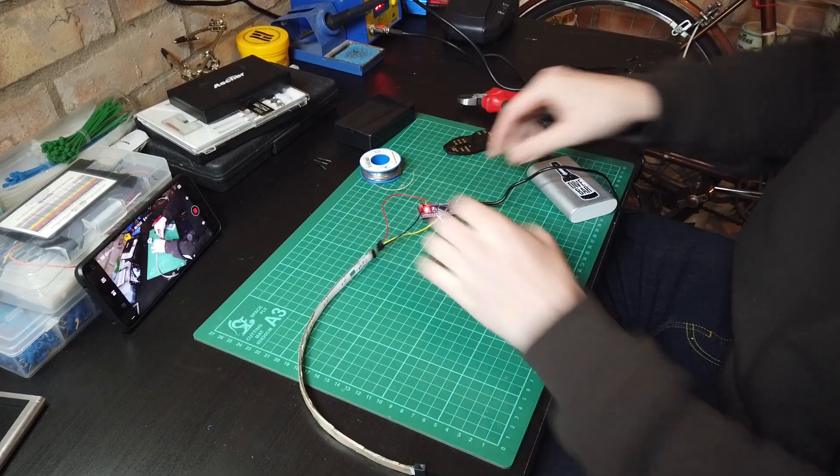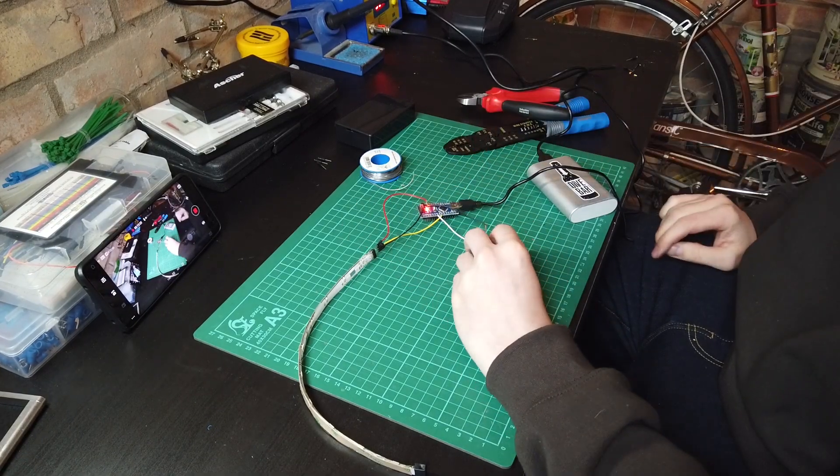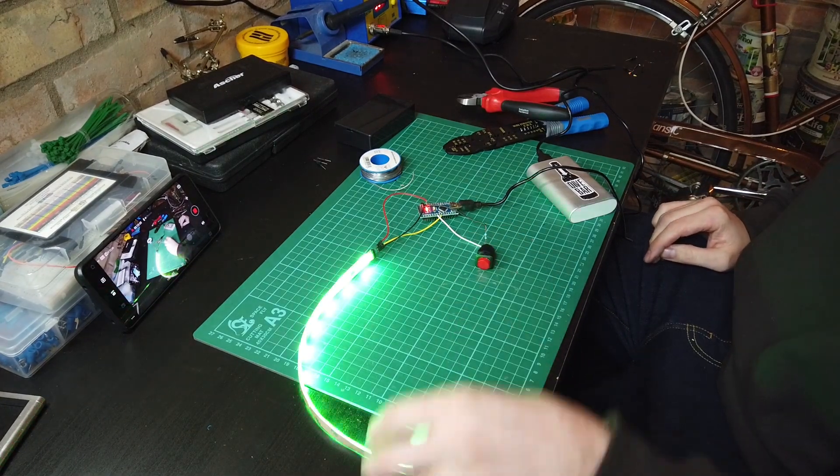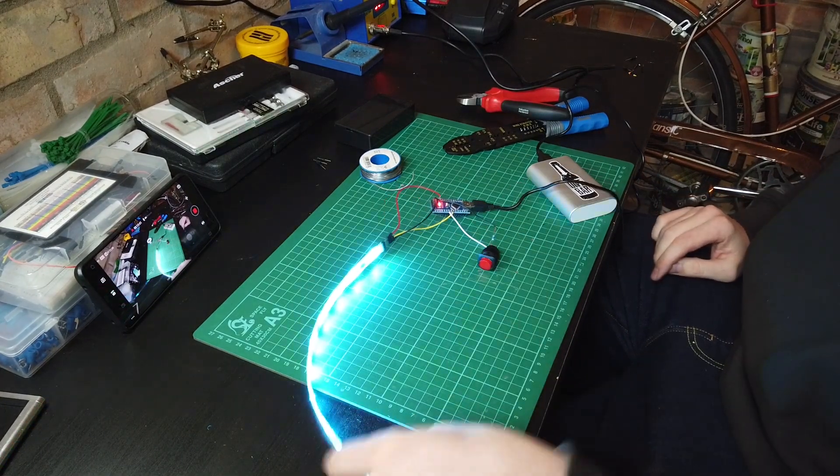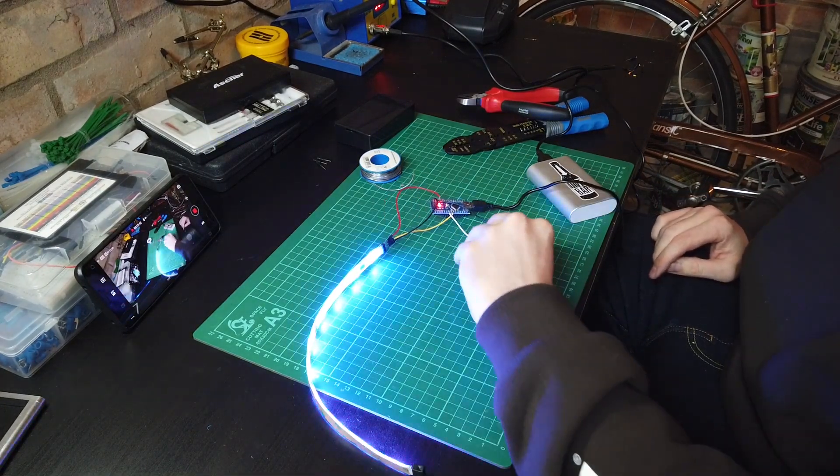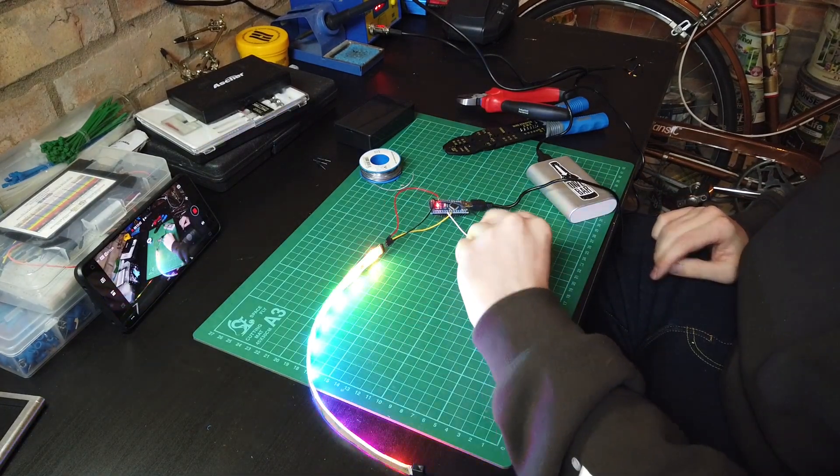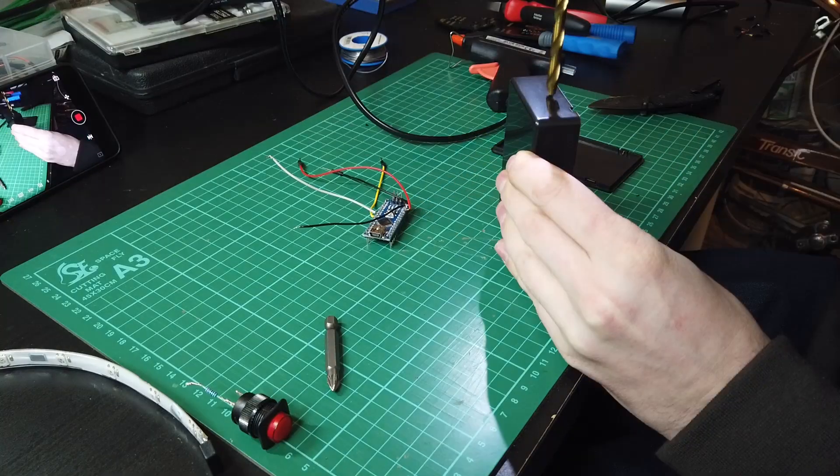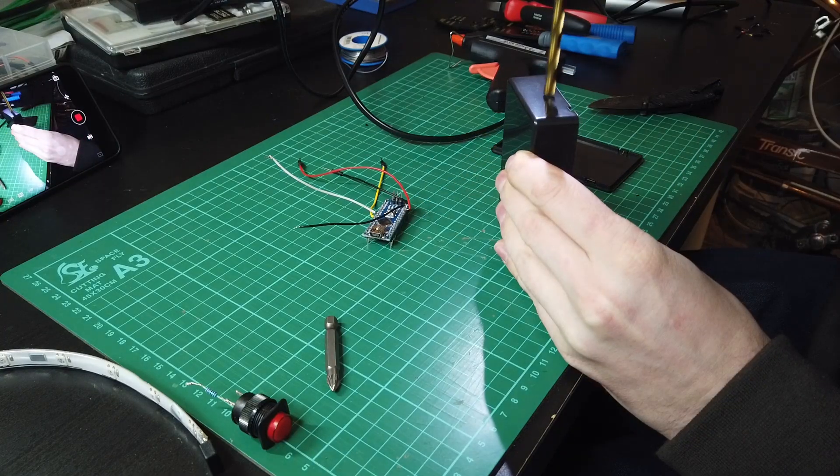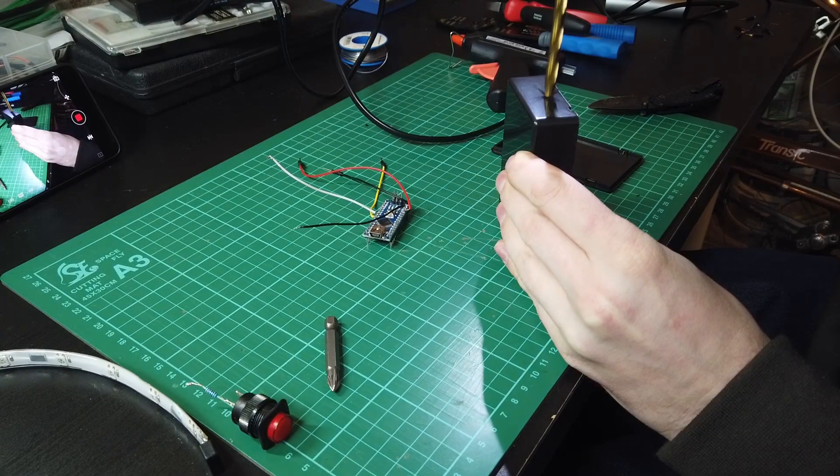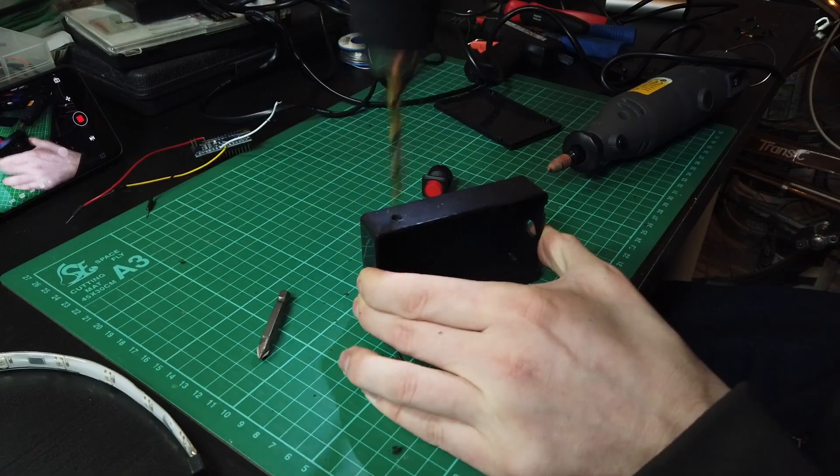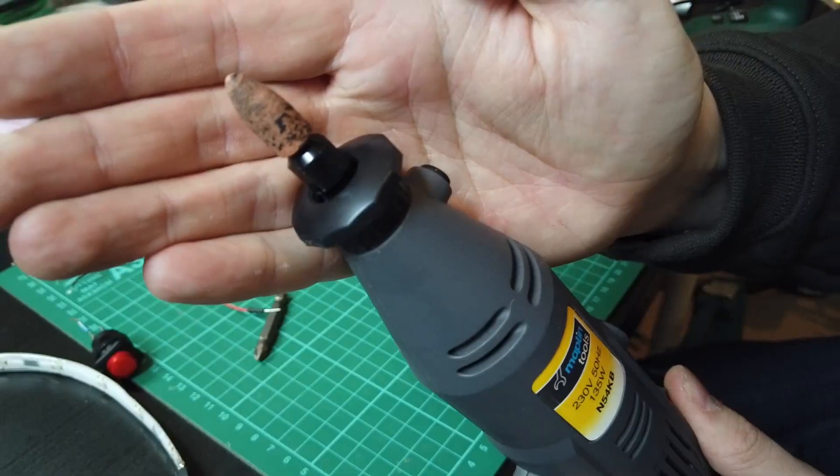For the housing, you could use anything non-conductive really, like a matchbox or a Tupperware tub. But if you're using a project box like me, you'll just need to make three holes. One for the USB port, one for the button, and one for the LED strip.